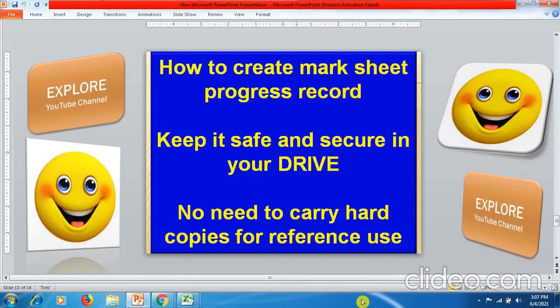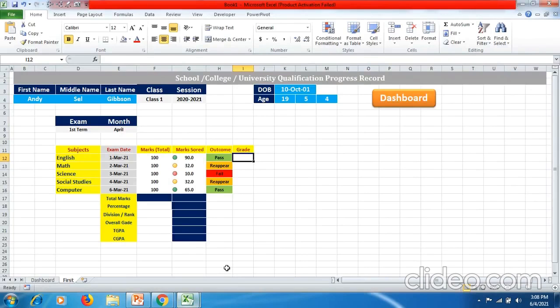Hello friends, welcome to Explore YouTube channel. Today in this tutorial video, Part 2 of mark sheet progress record preparation in Excel spreadsheet, which we can keep safe and secure in a drive and we do not have to carry reference documents of our mark sheets. So let's start the video from here.